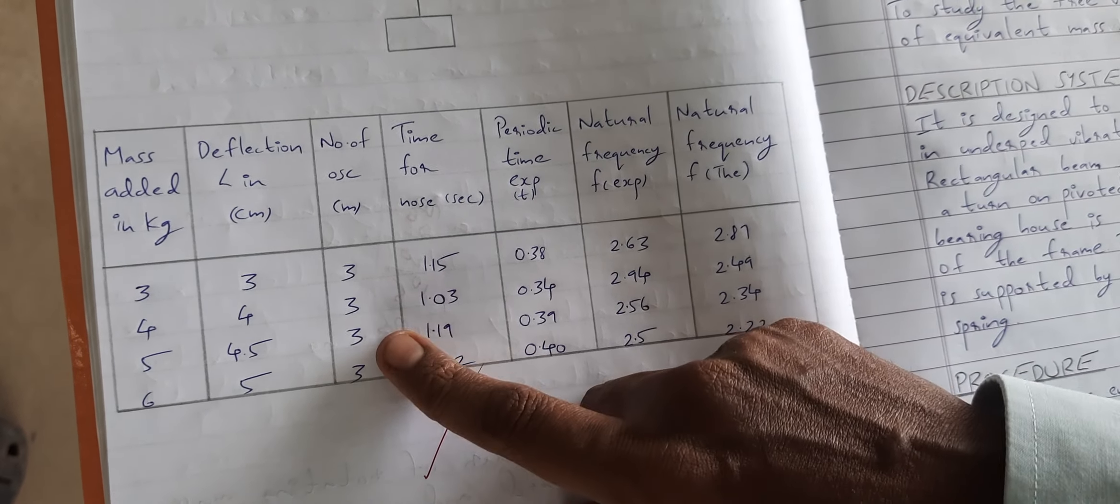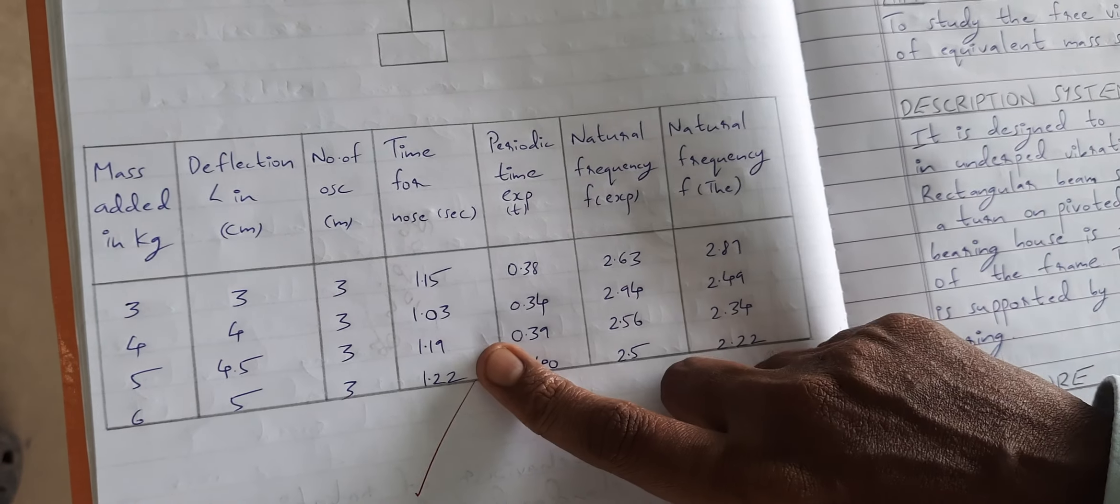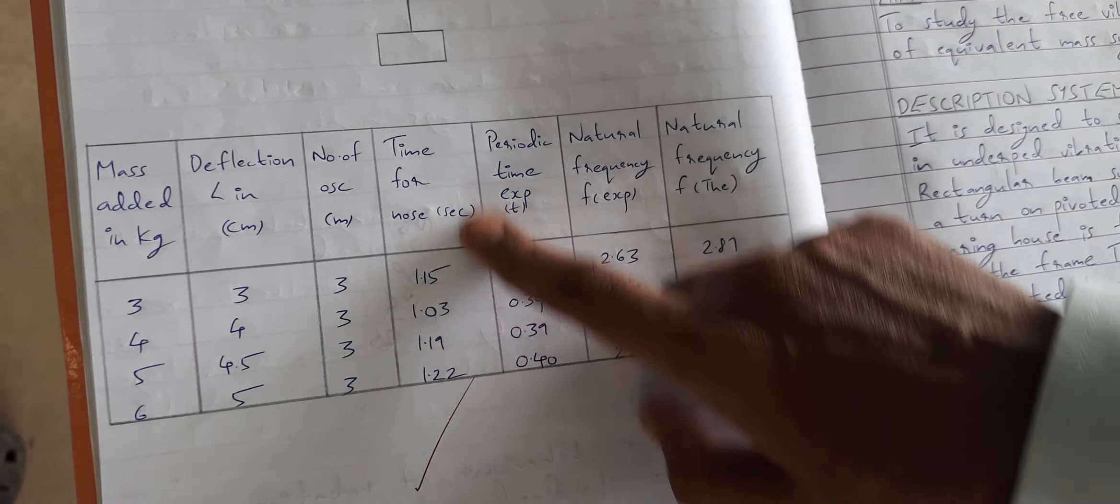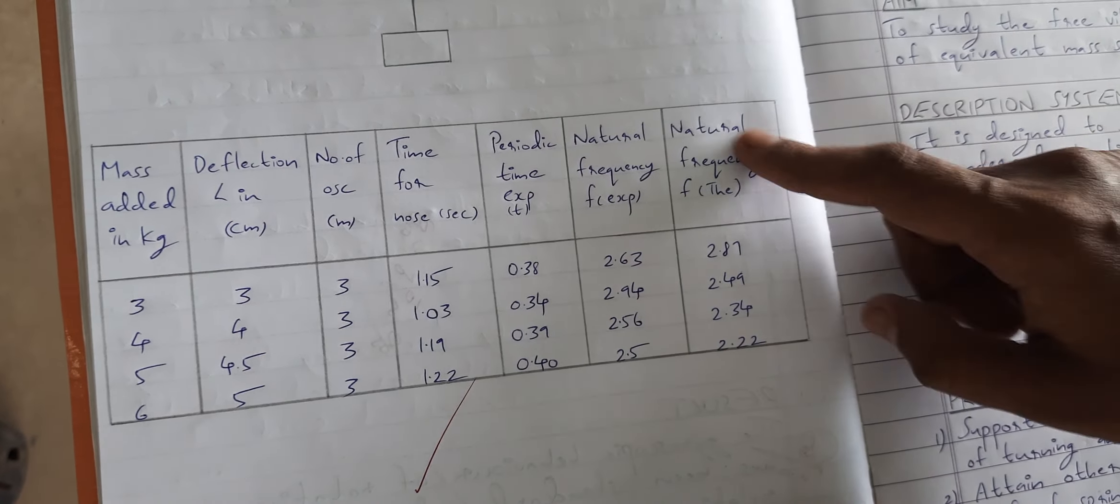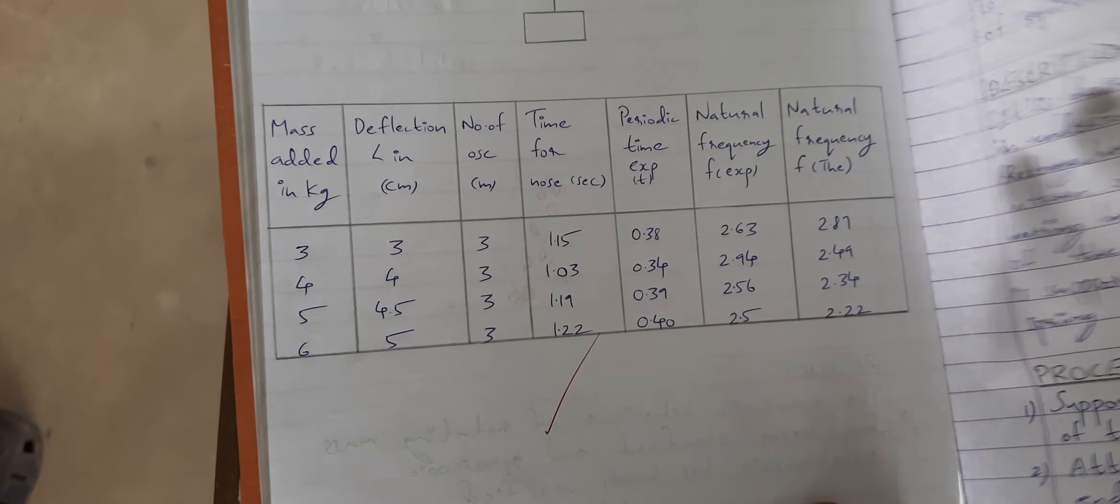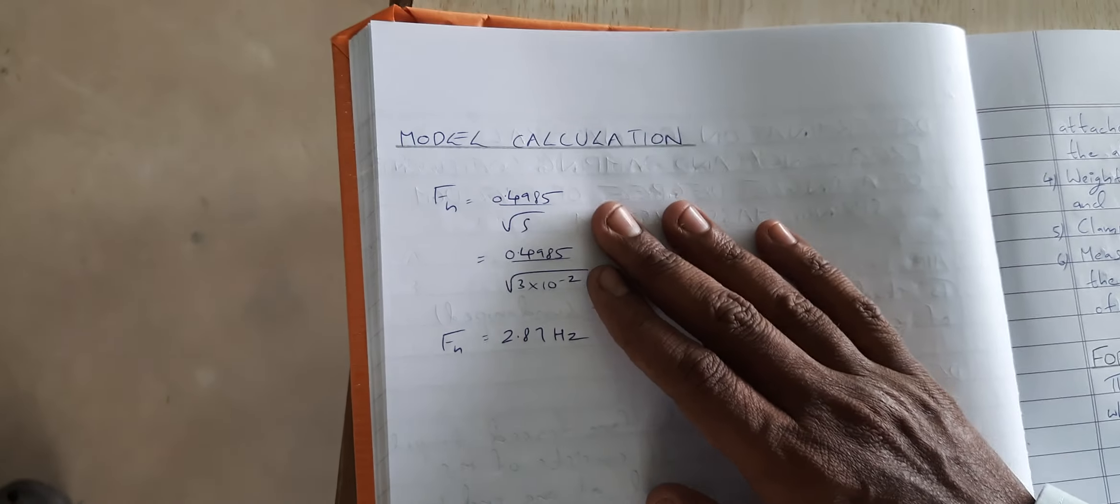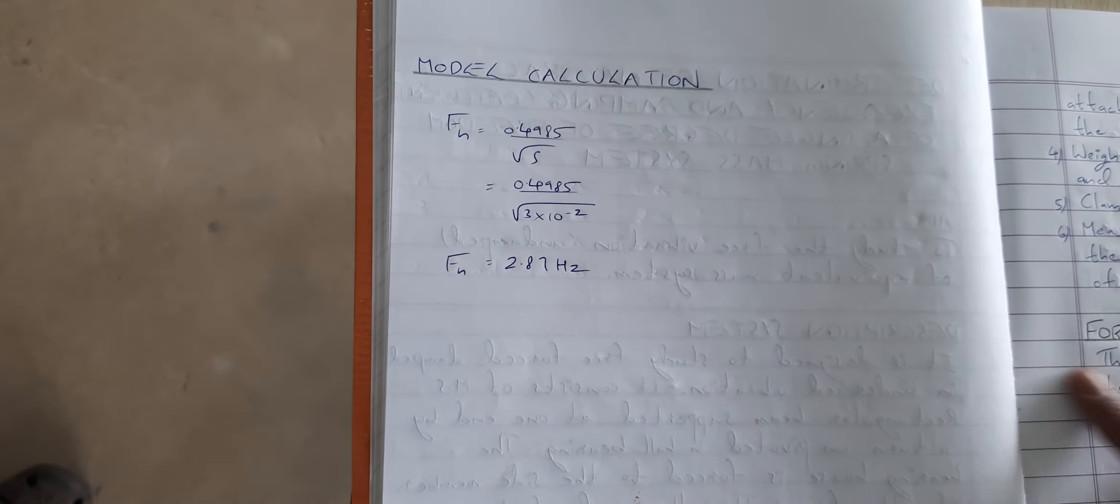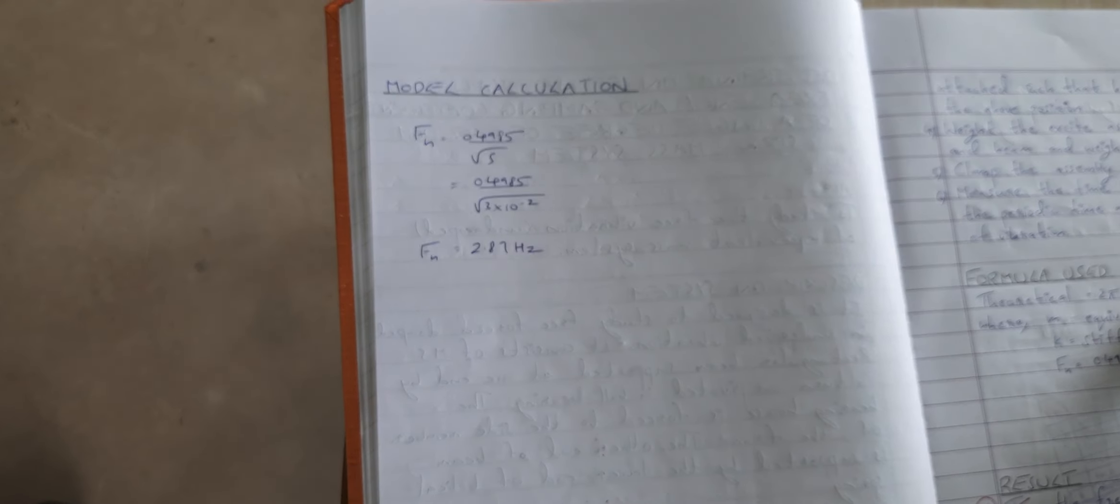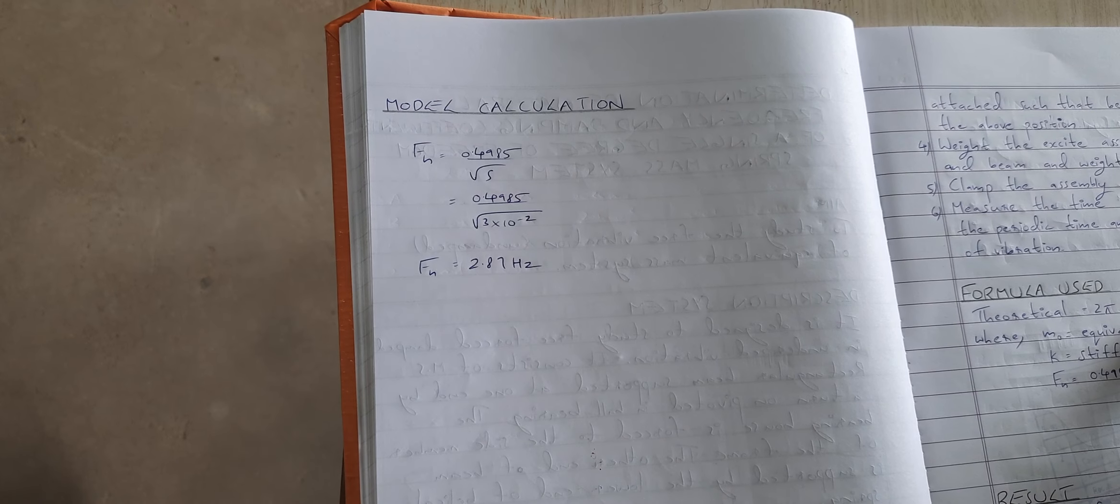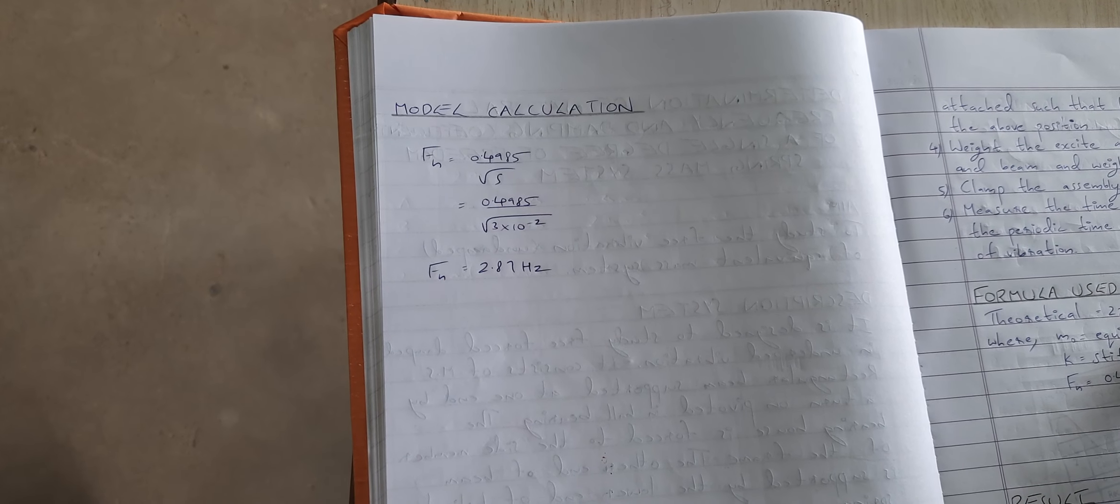This is the tabulation for calculating the natural frequency and damping coefficient of a single degree of freedom spring mass system. You have the mass added in kg here, the deflection noted, and the number of oscillations. We have fixed it as 3 oscillations.